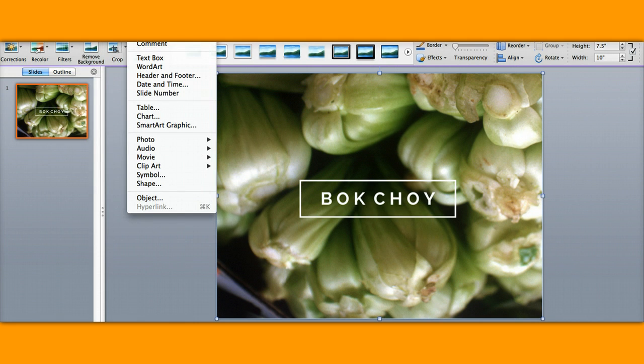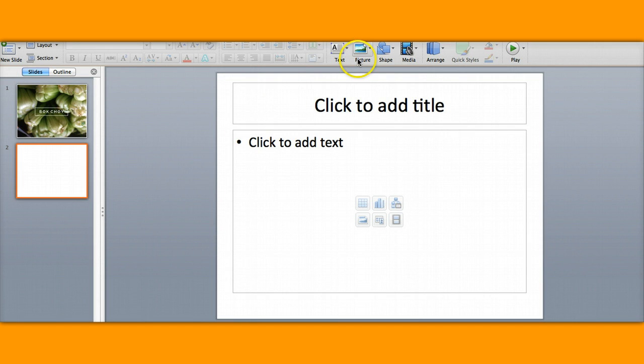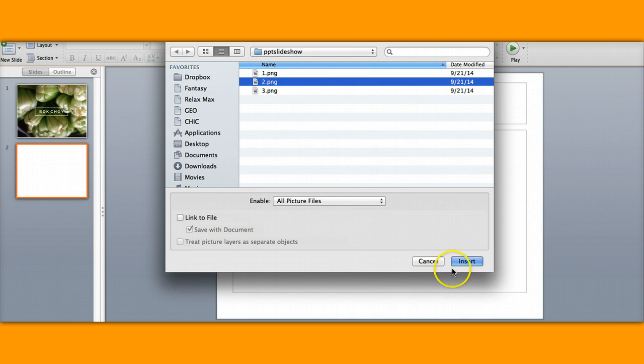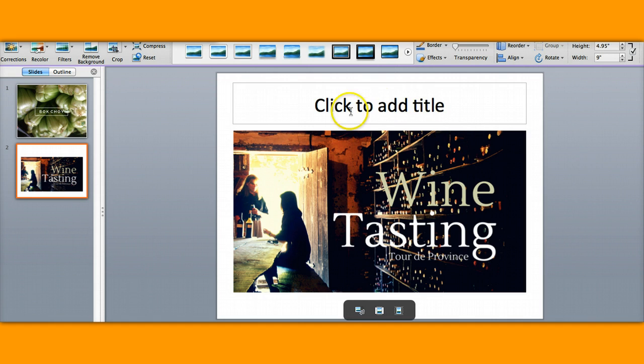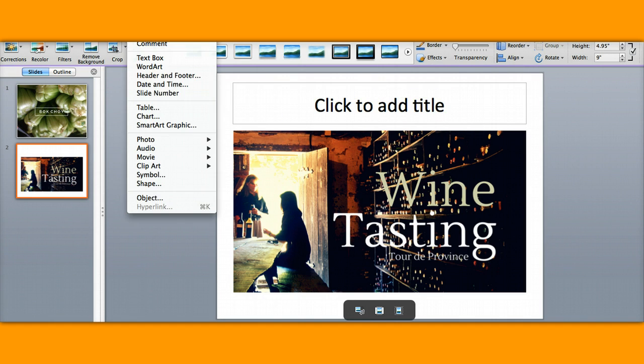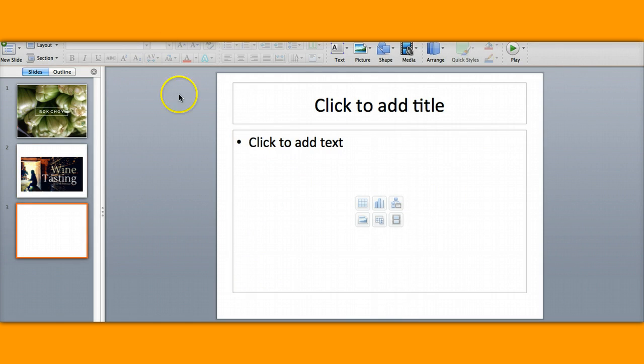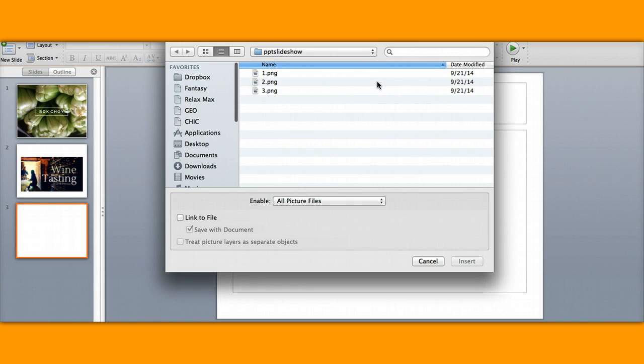Goodness, there we go and we're going to go into our picture, go back to picture from file, add number two. Insert, and then you can change it up if you want a different slide for the next one. Add a new slide or duplicate slide, whichever way you'd like. And we're going to go ahead into picture again and go to number three.